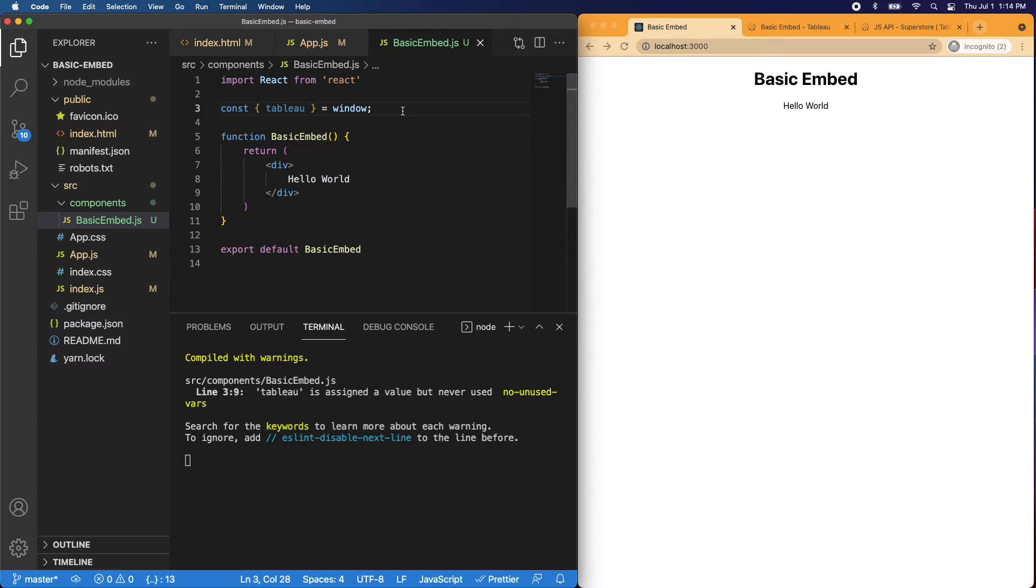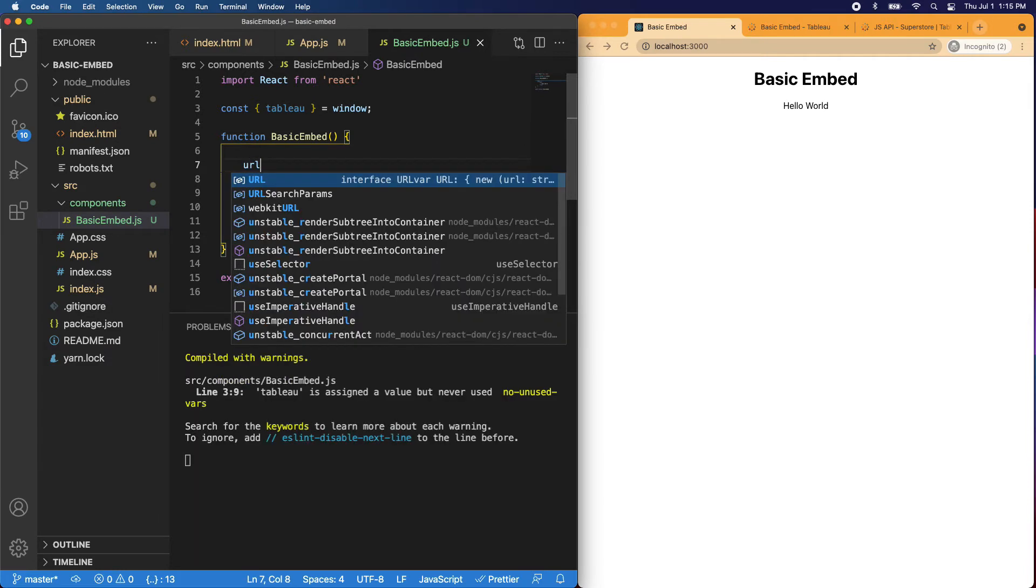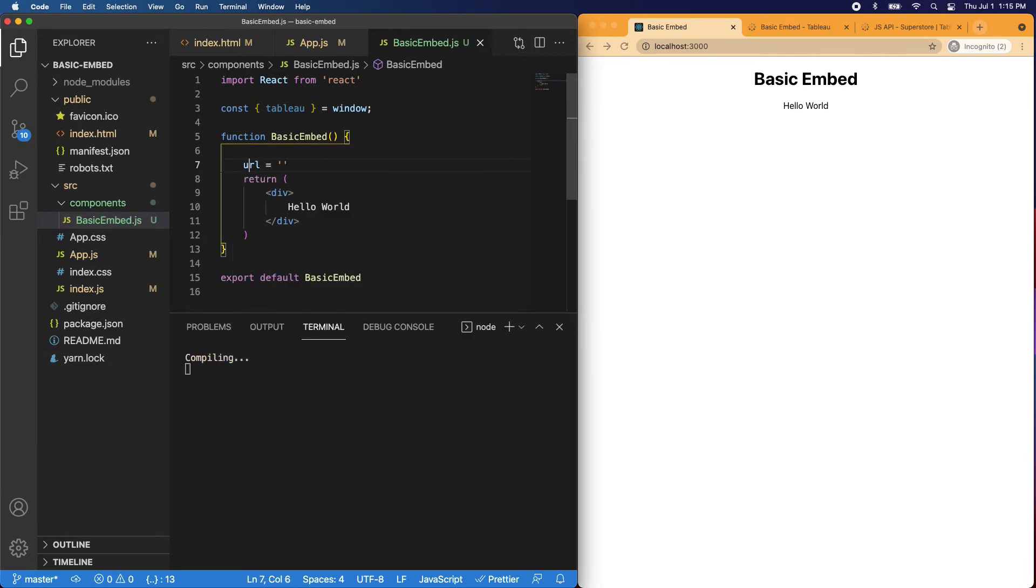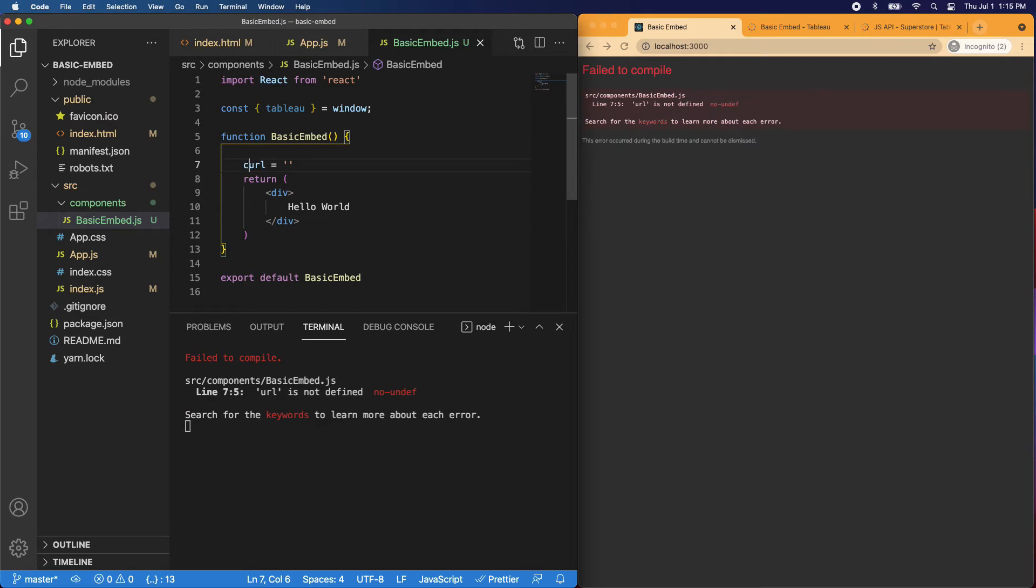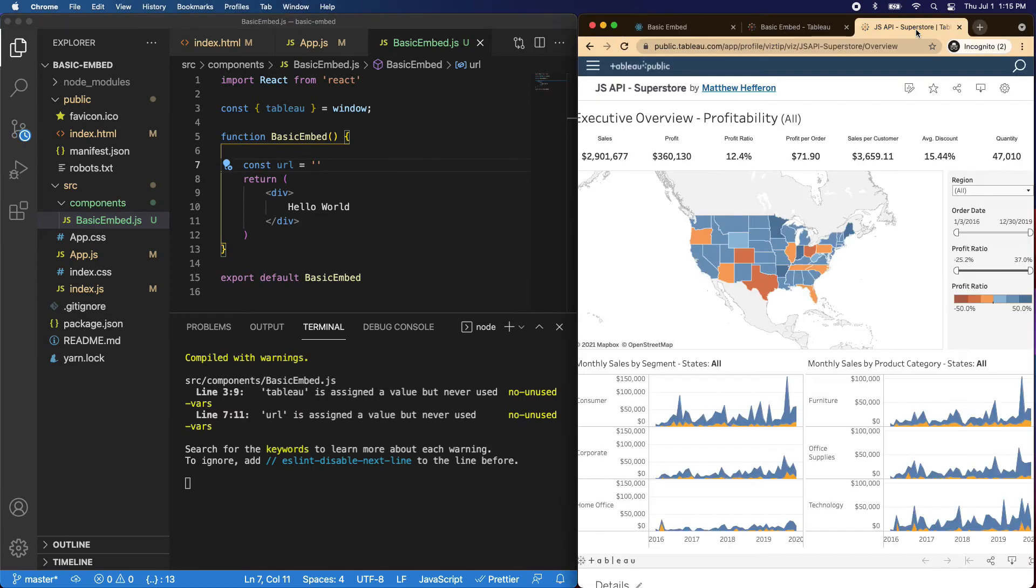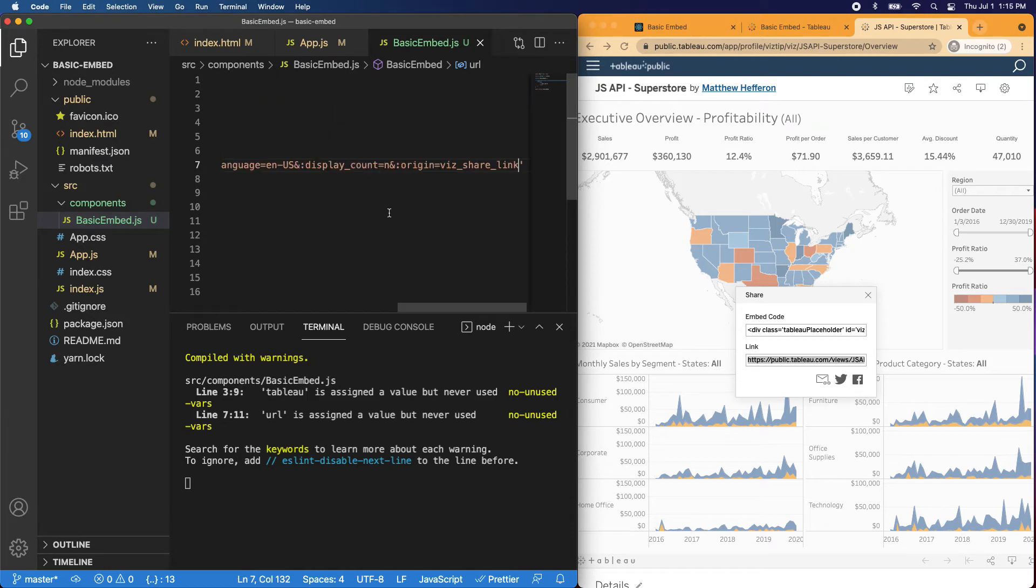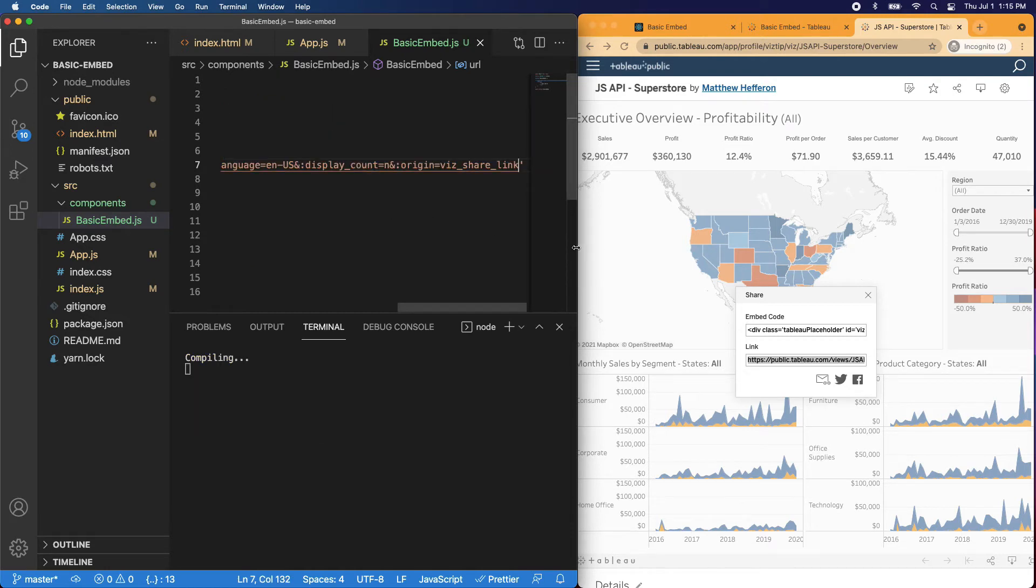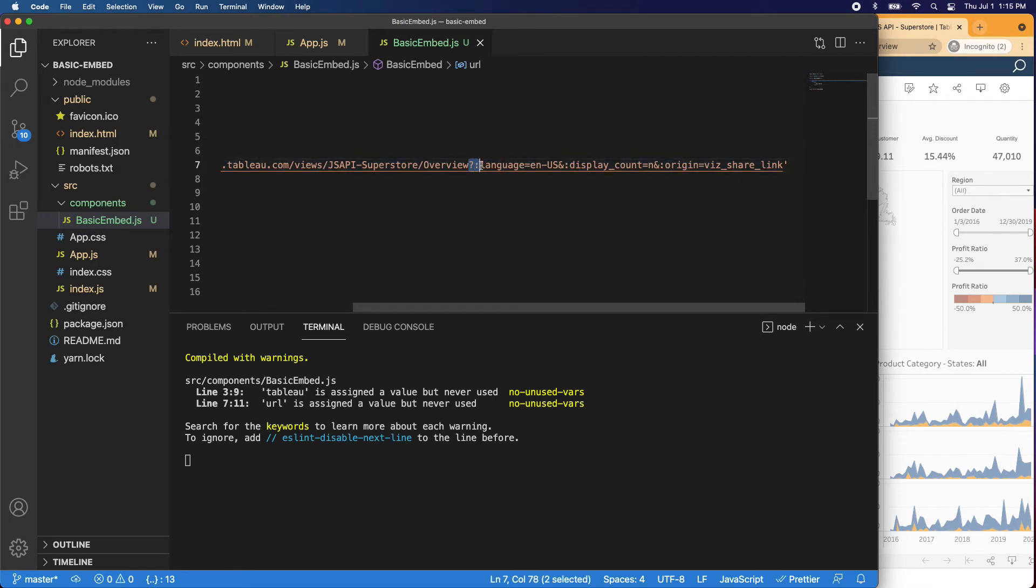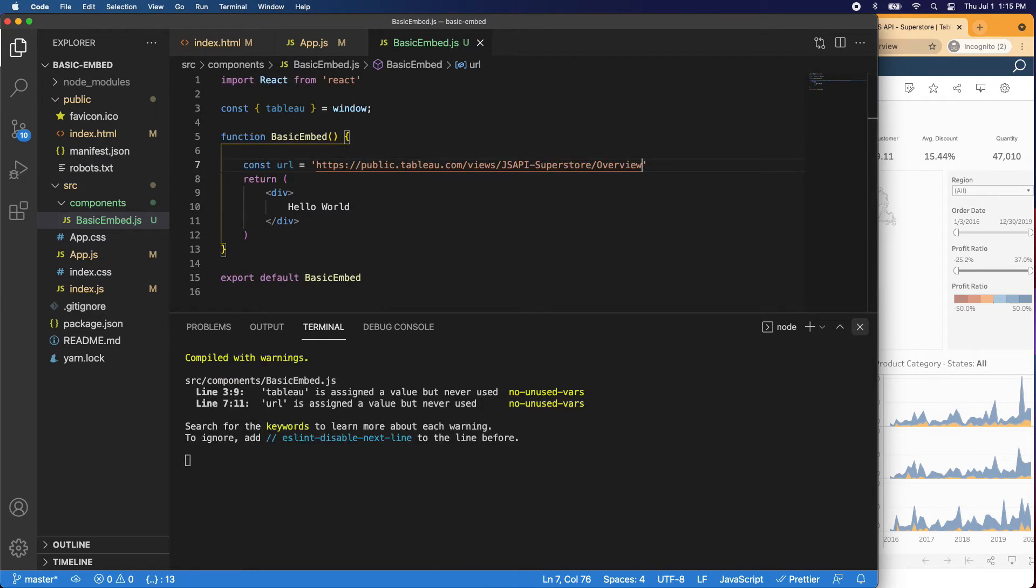So go ahead and do that. Next thing we'll do is we'll get our Tableau public URL. So I'll say URL equals and let's go ahead and make that a constant. So navigate to any dashboard you want. I'm going to go to my dashboard here. If you go to the share, you can copy this link, go ahead, paste it in. I'll make this a little bit larger so you can see it again. We don't need all this extra. So we can just after overview, go ahead and just delete all of this. So now we have the const URL in here.